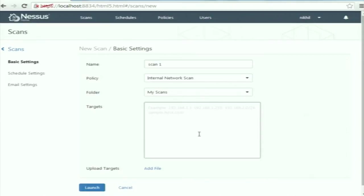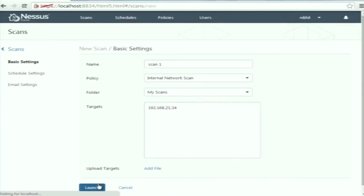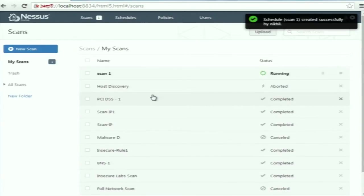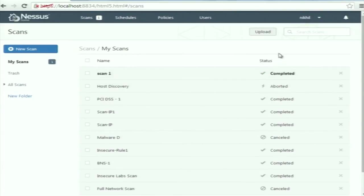Then specify the target on which to perform the scan by entering the IP address of the target system — something like 192.168.21.34. You can even specify a range of IP addresses and it will scan all hosts in that range. Then click Launch. The scan has been created and it takes quite a long time normally, but since there is no internet connection here, it completes within a few seconds.